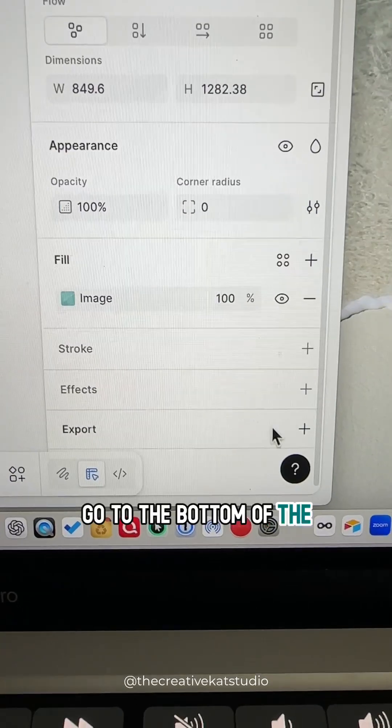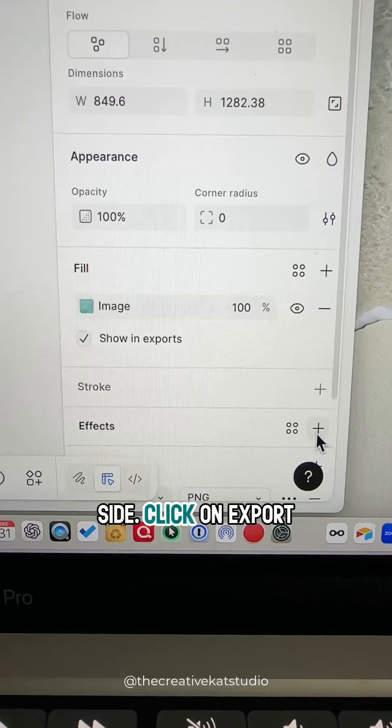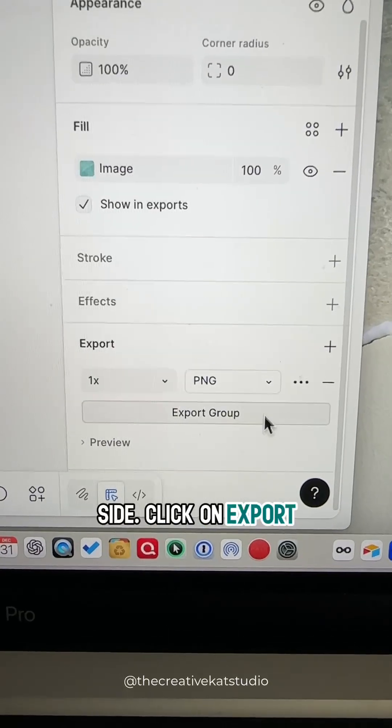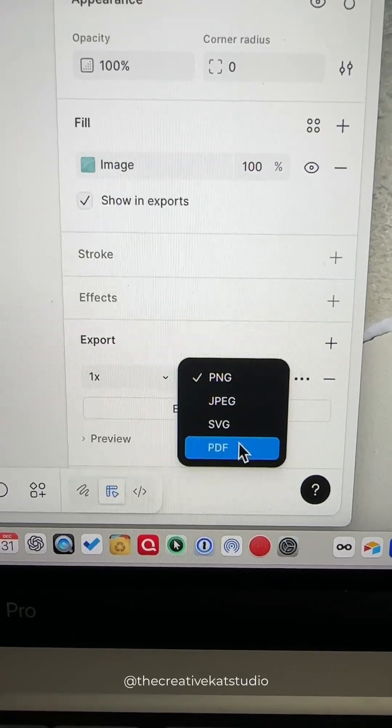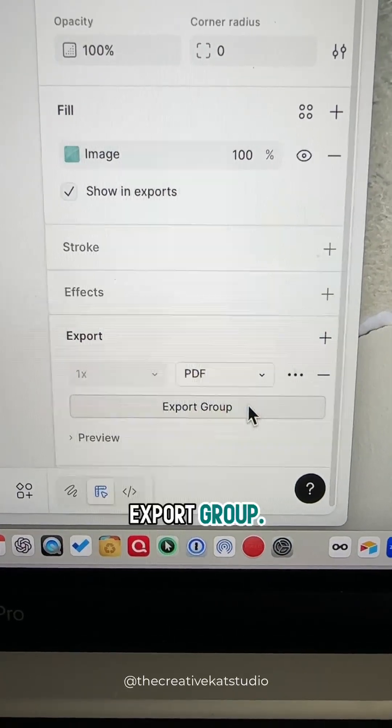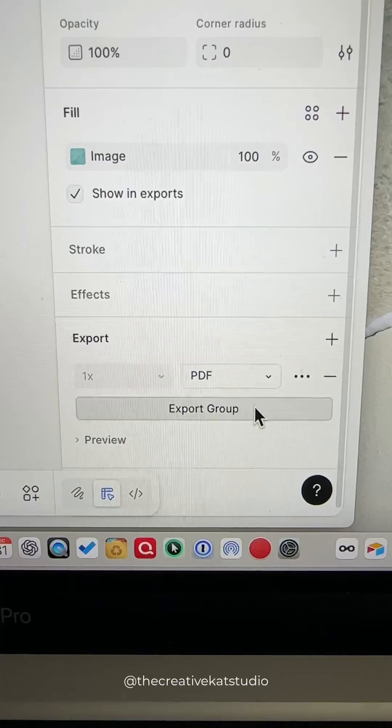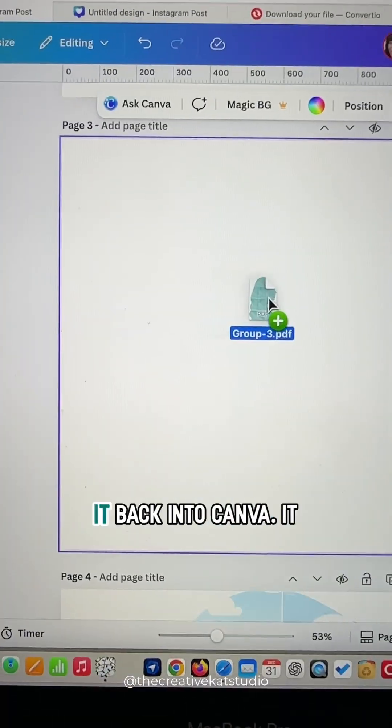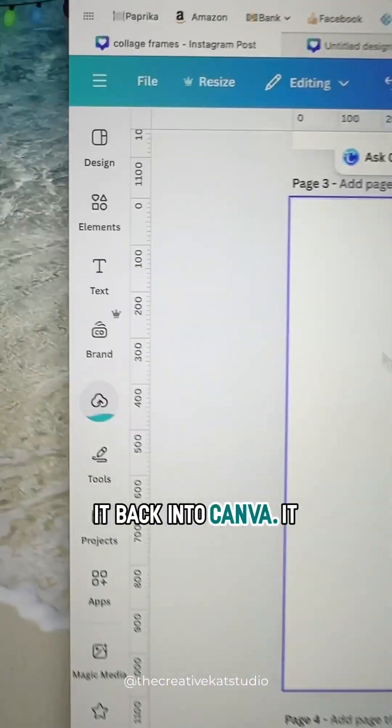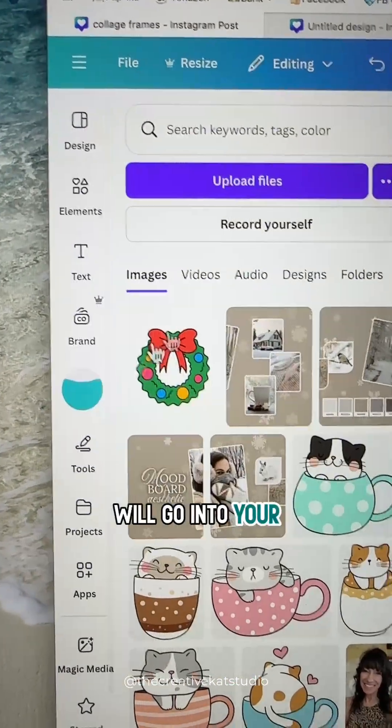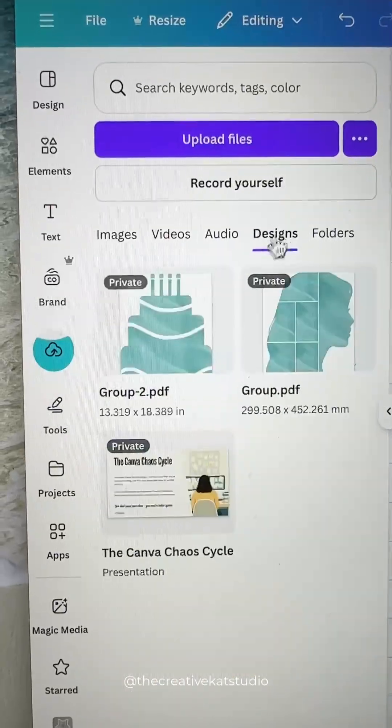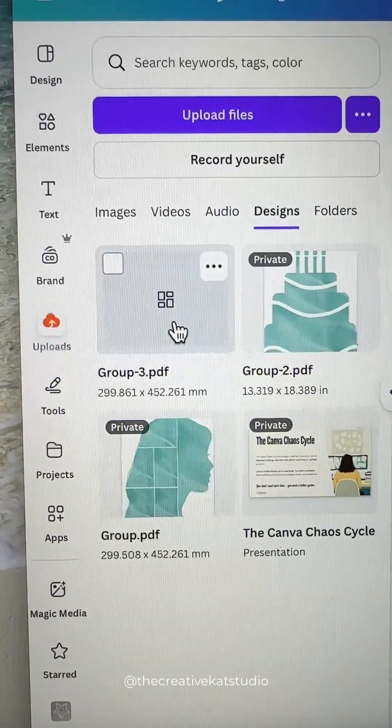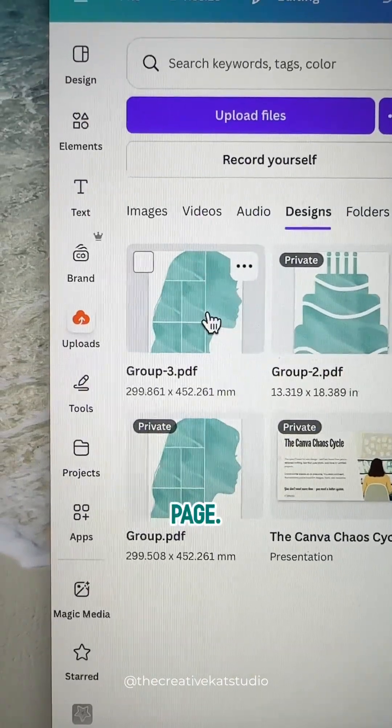That image gets placed inside of your SVG. Go to the bottom of the menu on the right-hand side. Click on Export and Export as a PDF. And click Export Group. Take that PDF and drag it back into Canva. It will go into your uploads as a design. Then add it to your page.